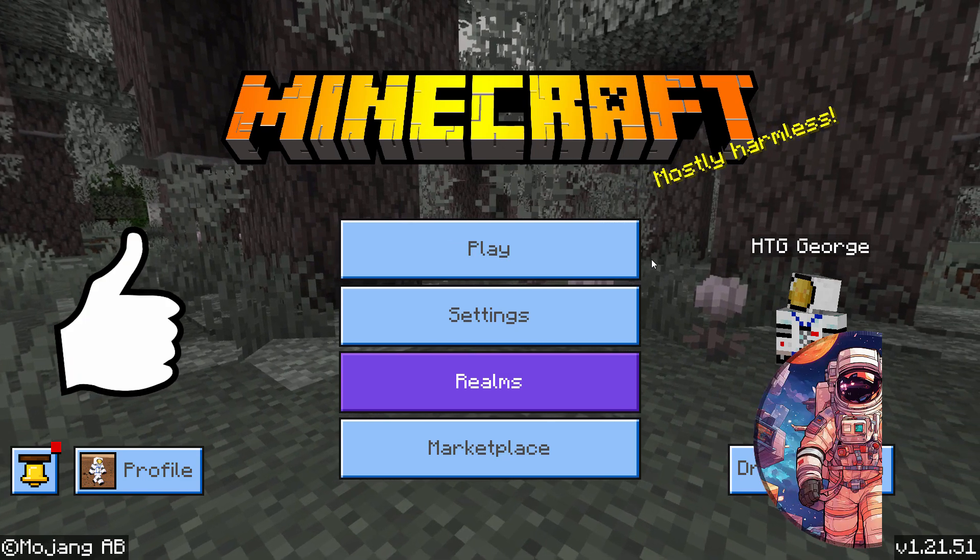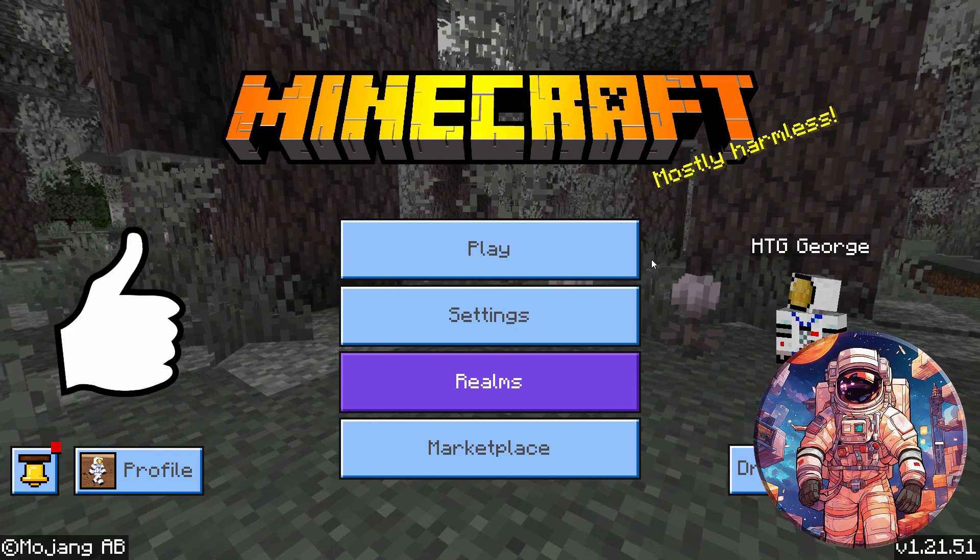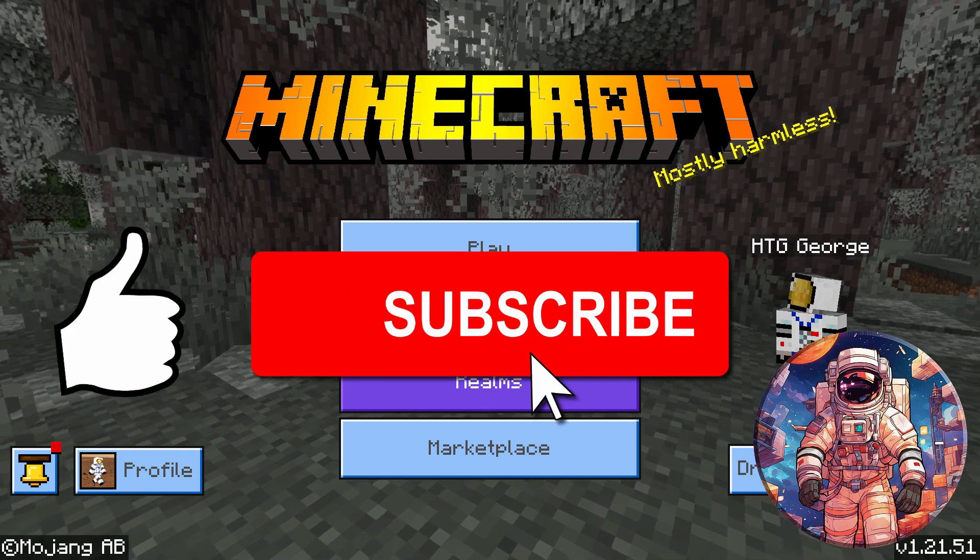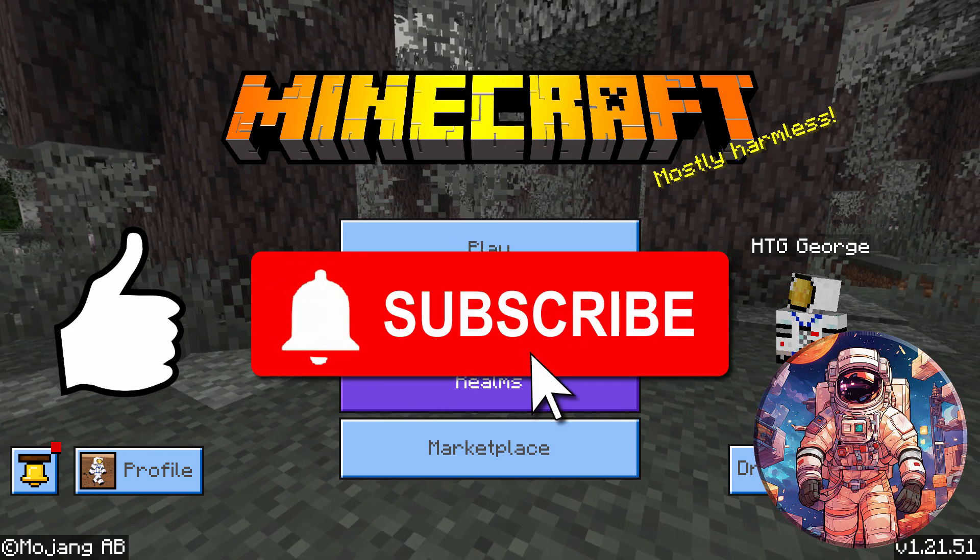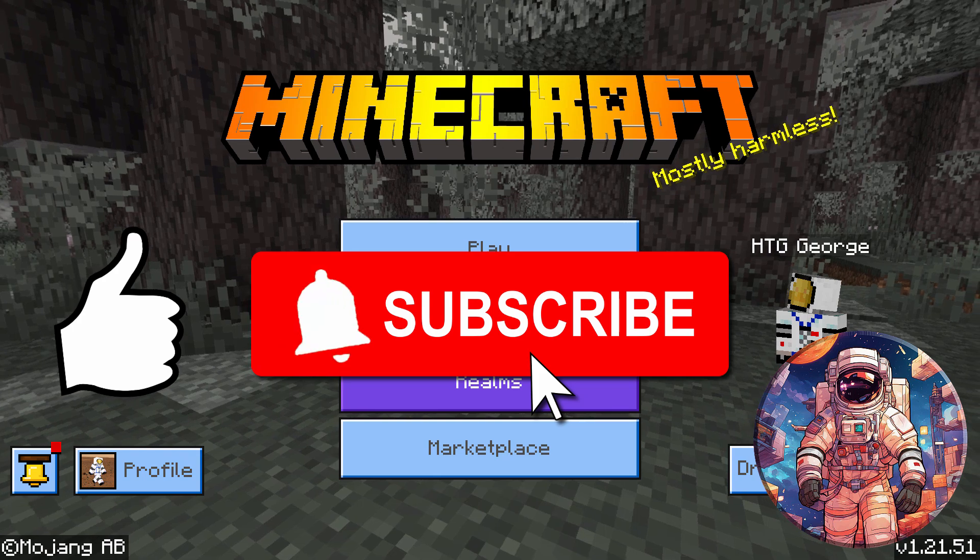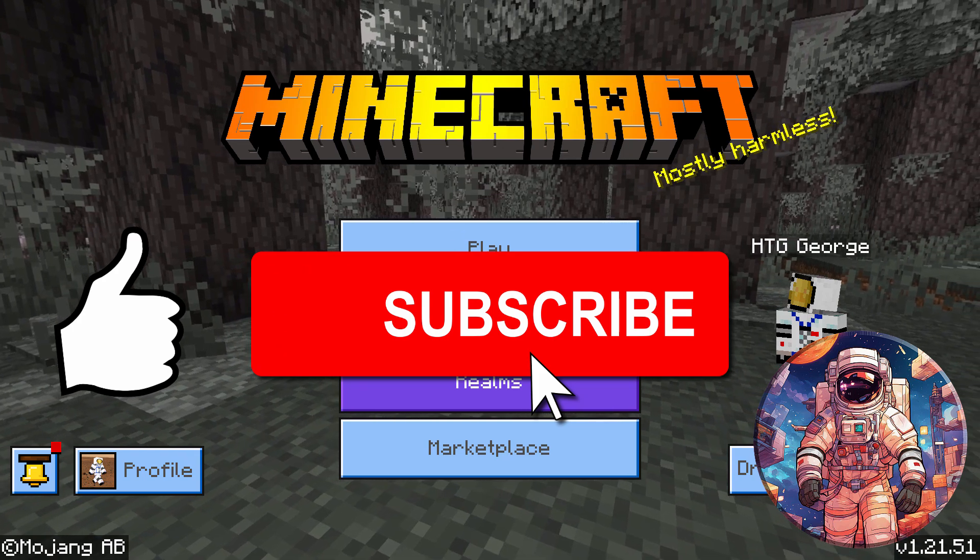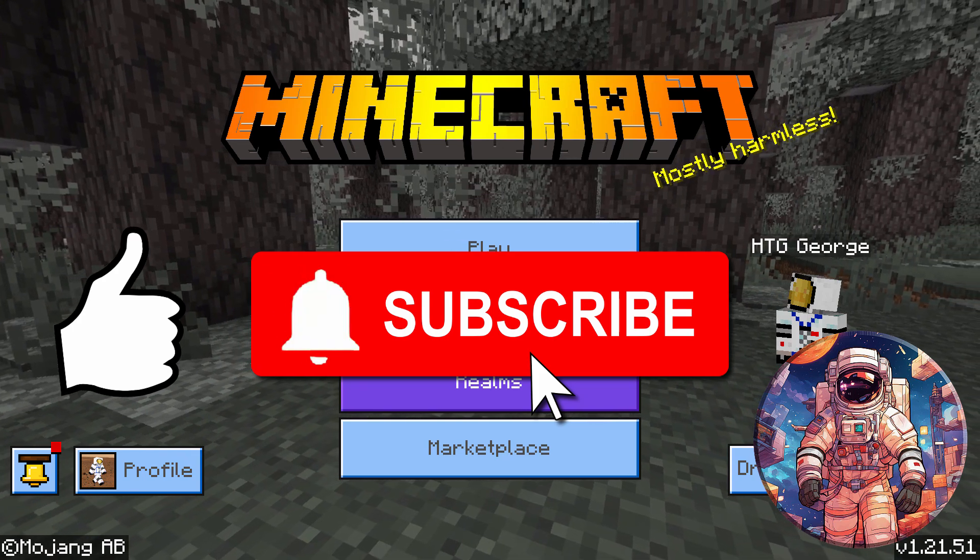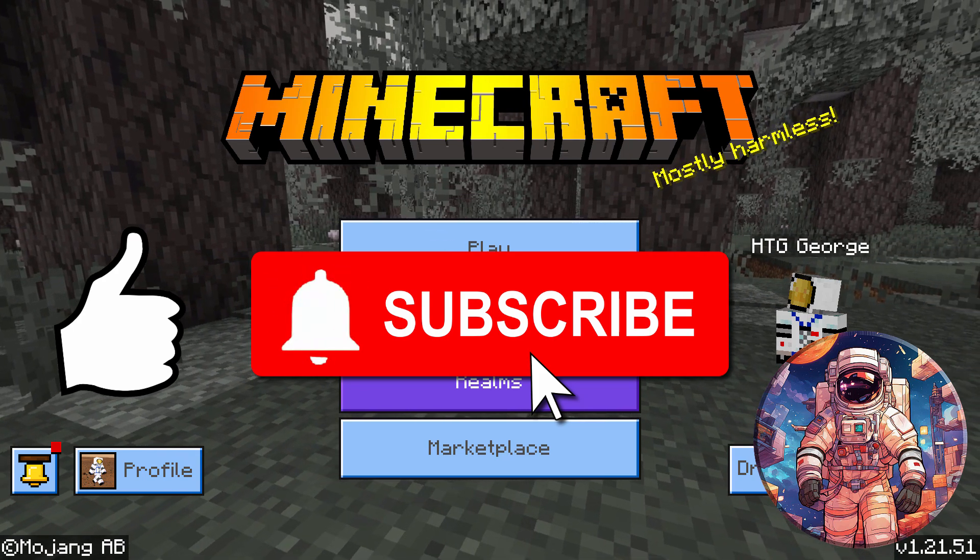If you like this video hit that thumbs up. If you haven't subscribed already make sure you do subscribe. I do videos all the time on Minecraft, Minecraft Bedrock, and also on Roblox. And I'll see you next time.